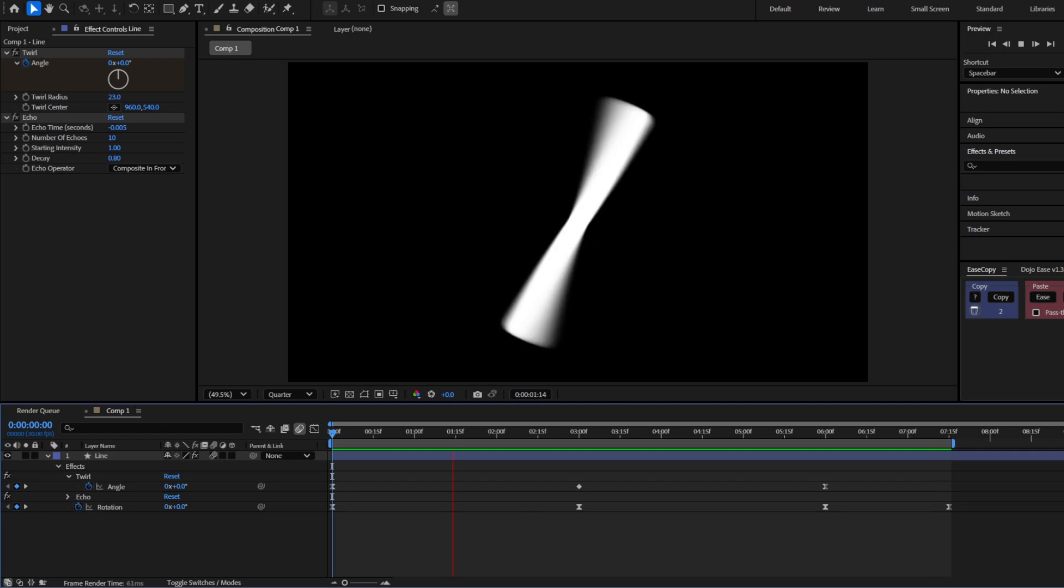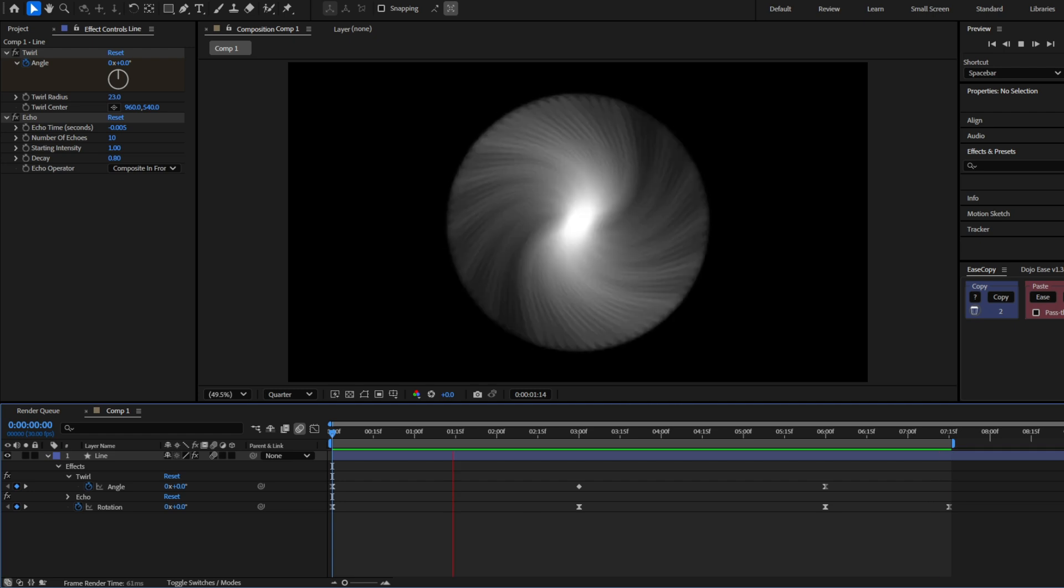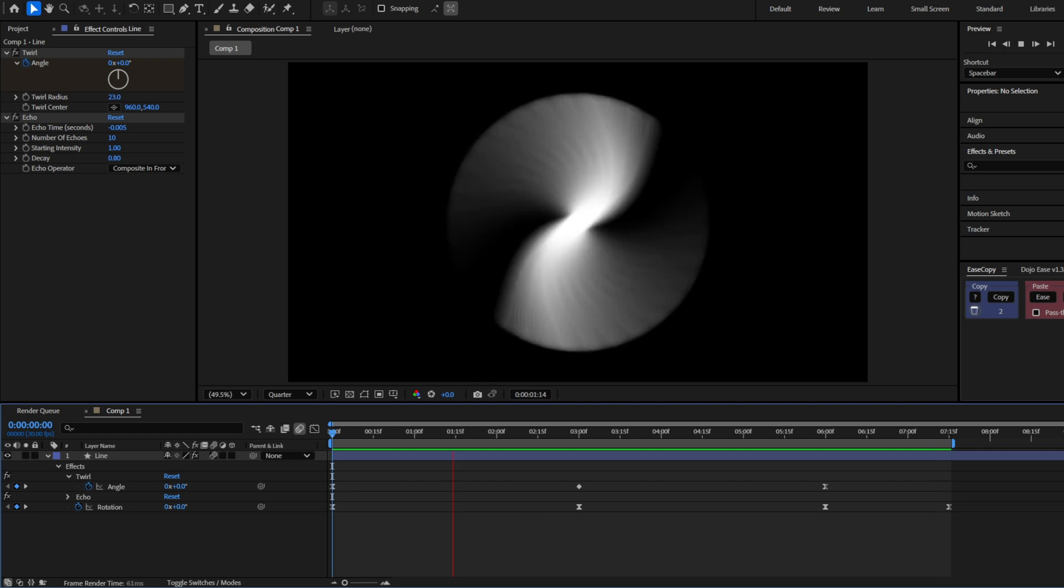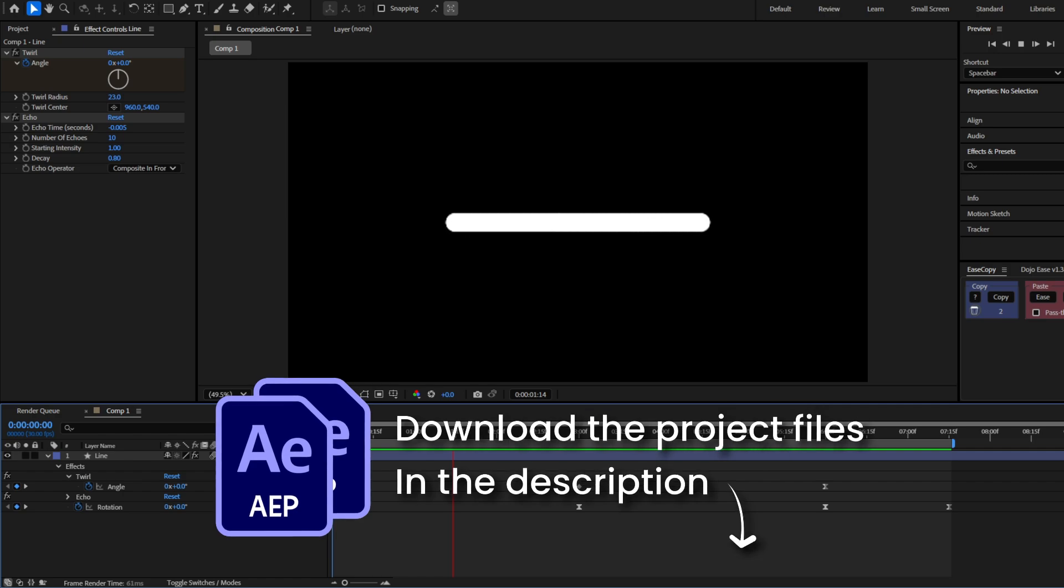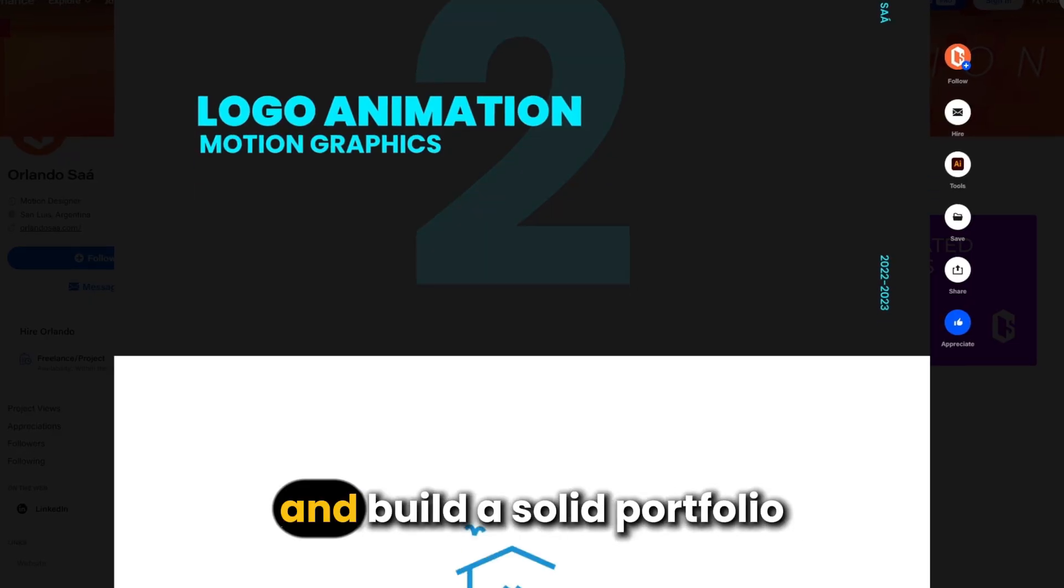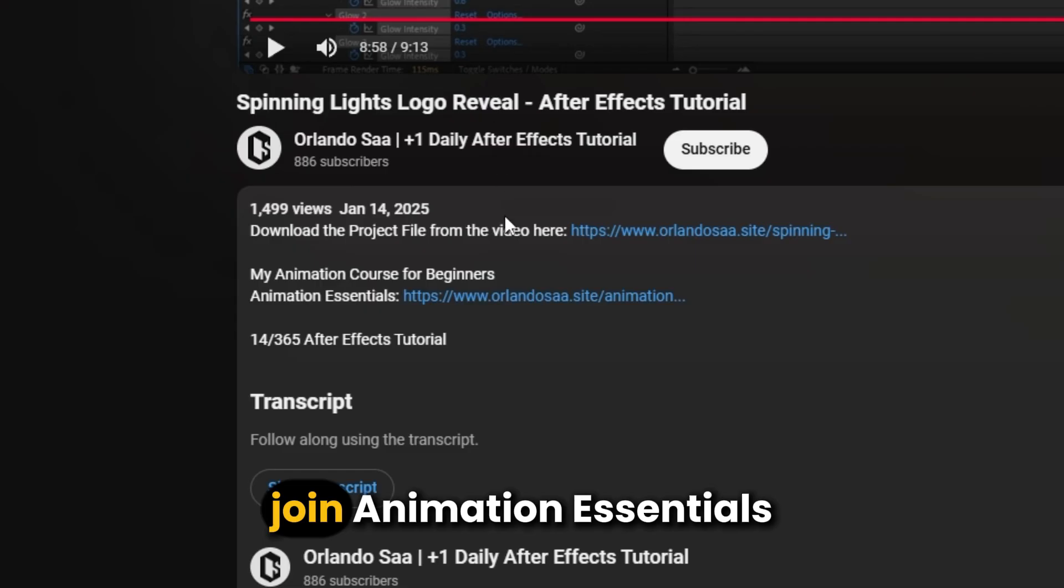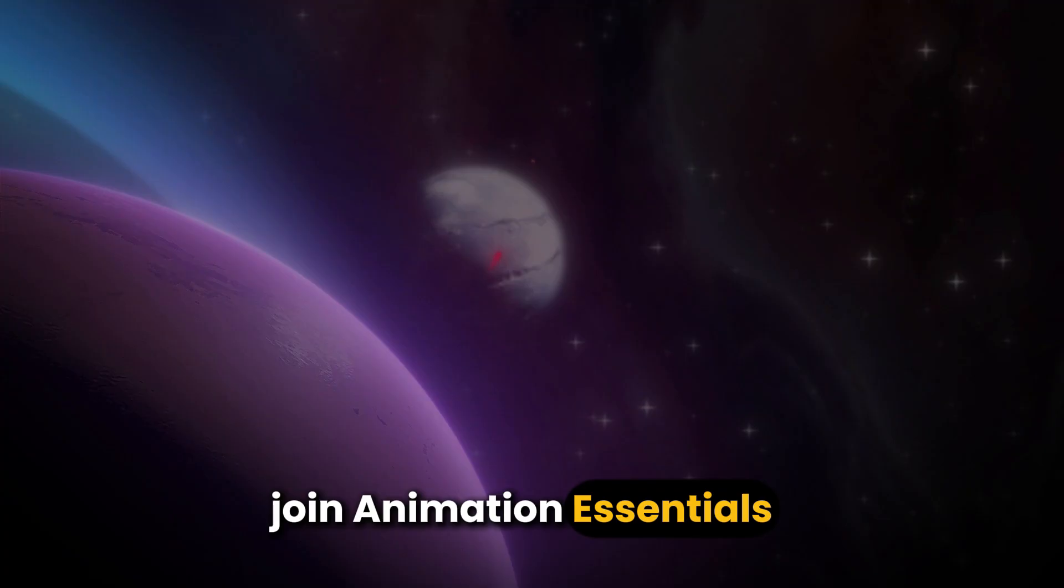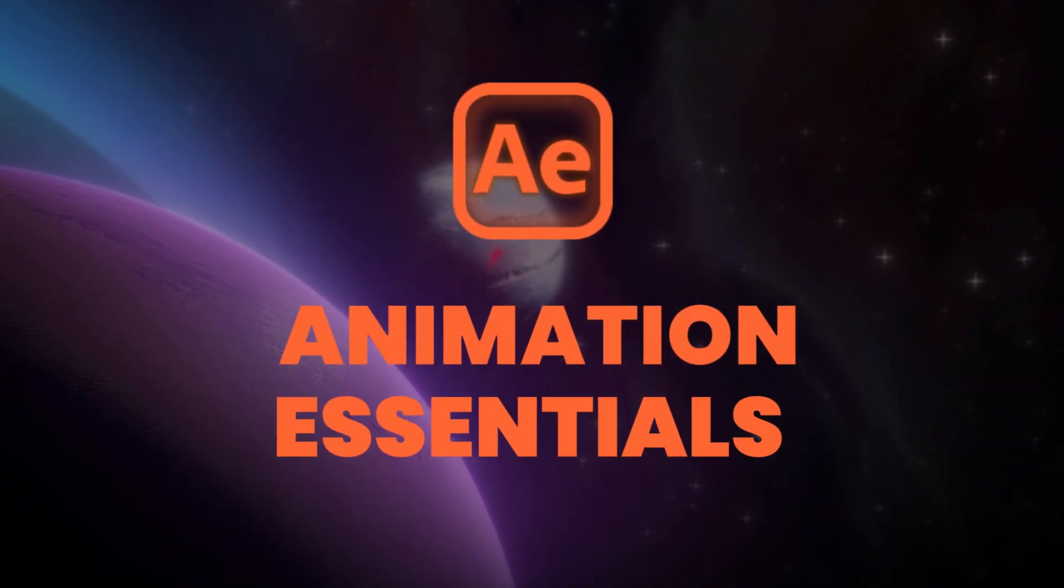If this was helpful for you, consider liking and subscribing. You can download this project file in the description down below. If you're starting in motion graphics, want to improve fast and build a solid portfolio, join Animation Essentials in the link in the description.